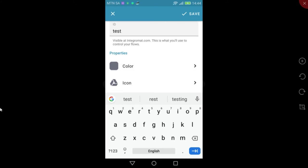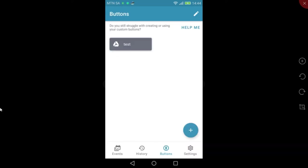Under Properties, the color and icon can also be customized. I'll use the default setting and hit Save. And here is the new button.